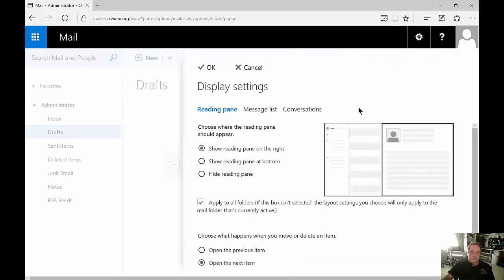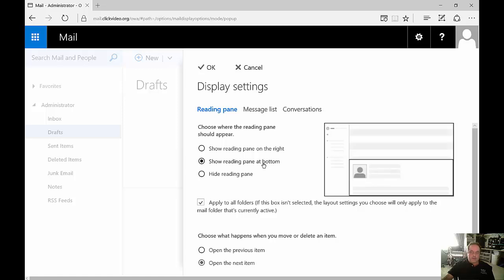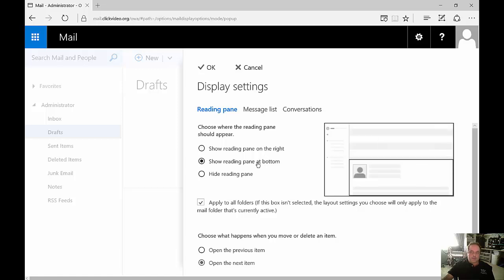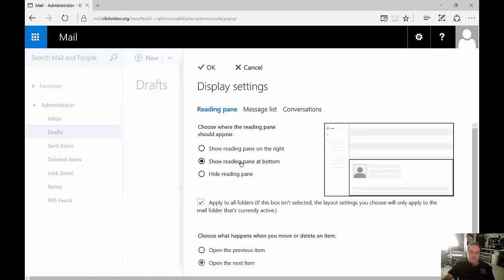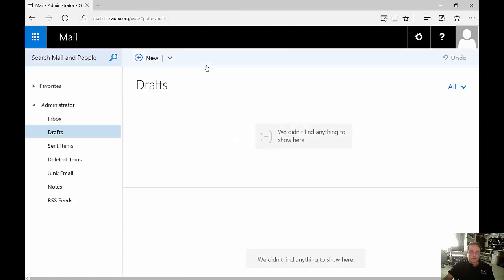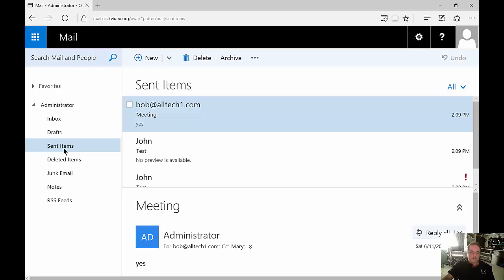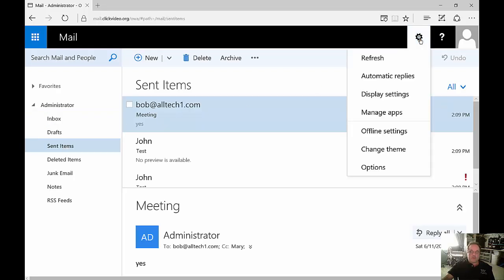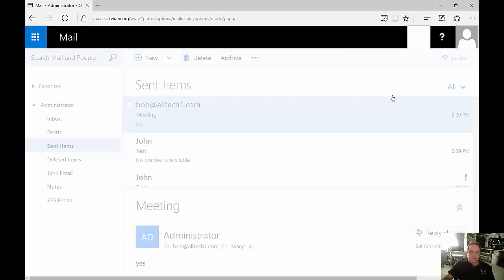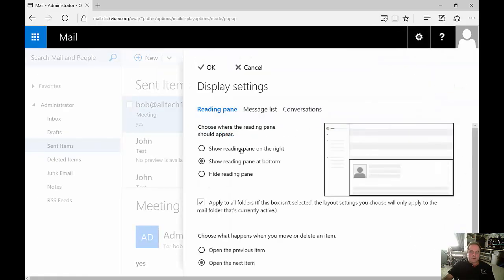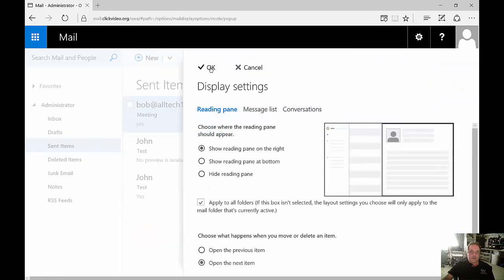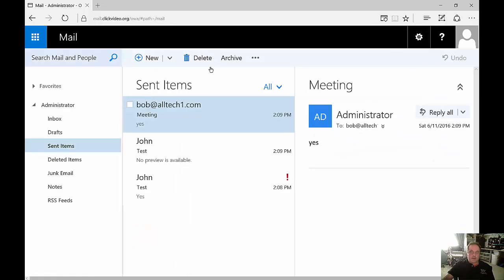You've got display settings such as showing the reading pane. By default you can see it's on the right, you can change it to the bottom if you want or you can hide it all together. Let's take a look and see what it looks like on the bottom. And there we are. There it is on the bottom. Change that back again and now it's on the right.